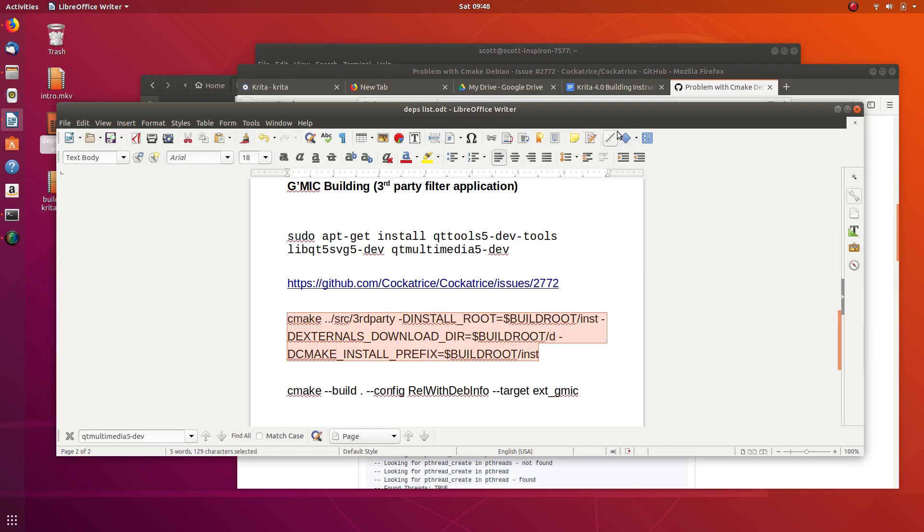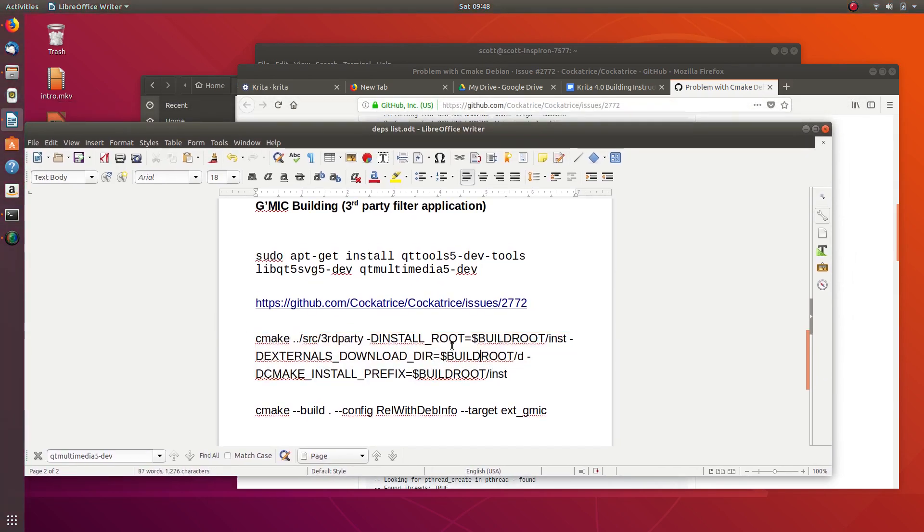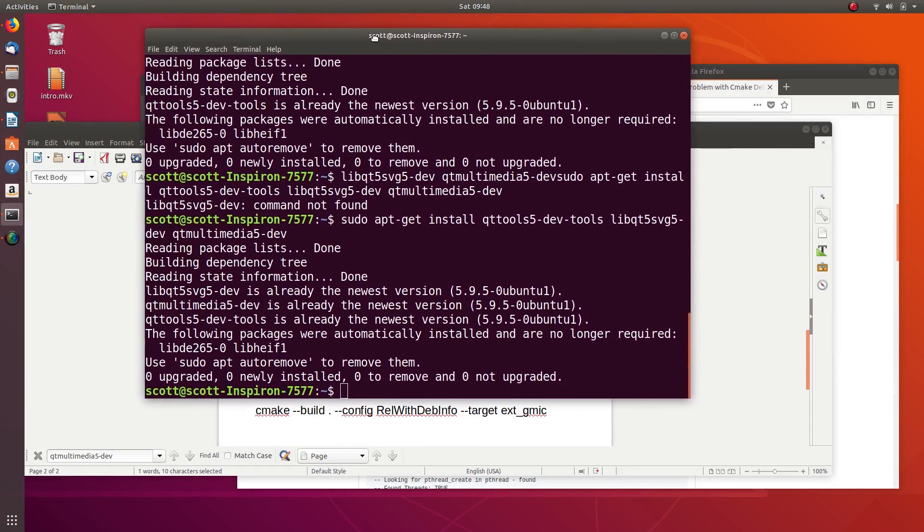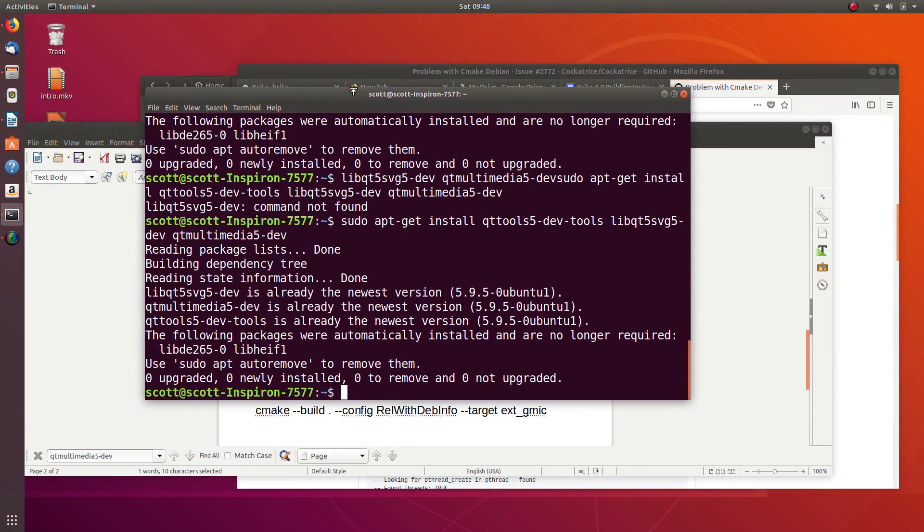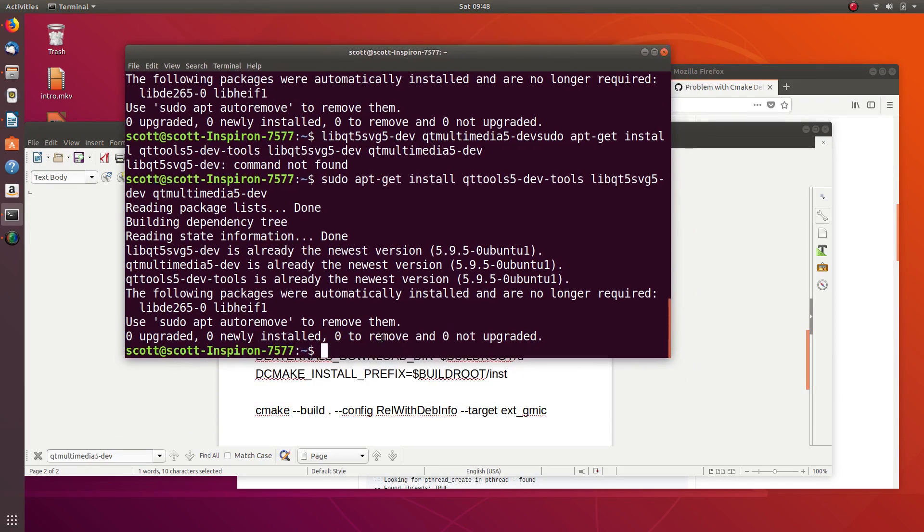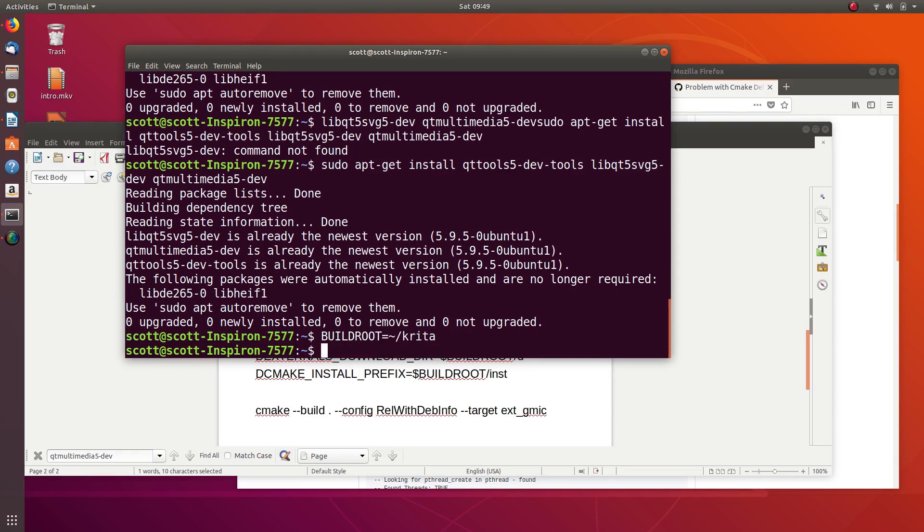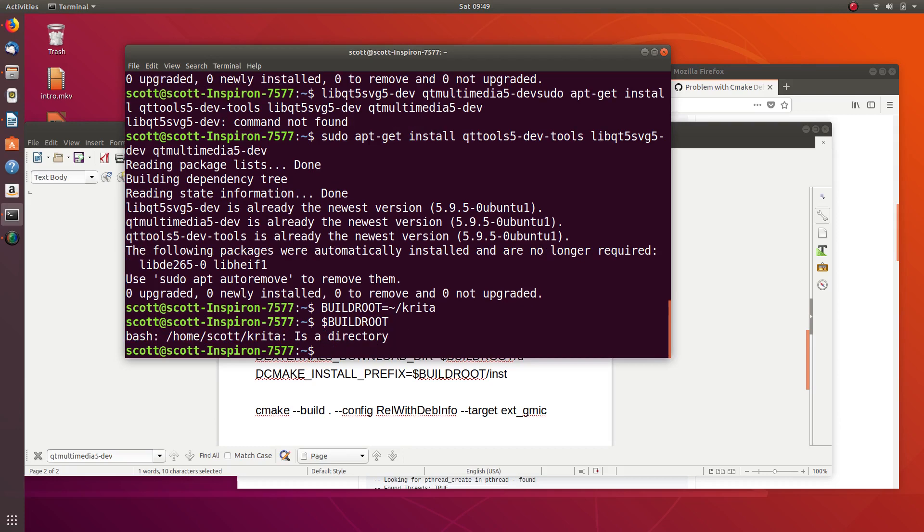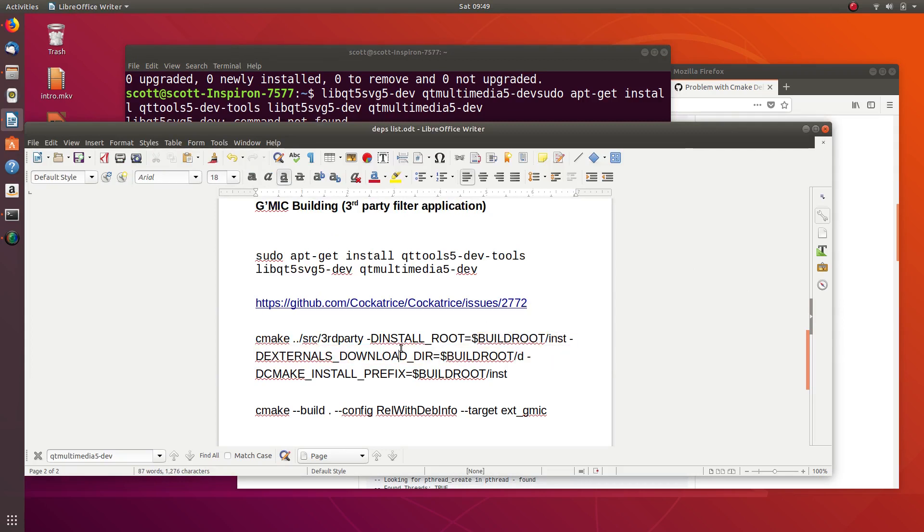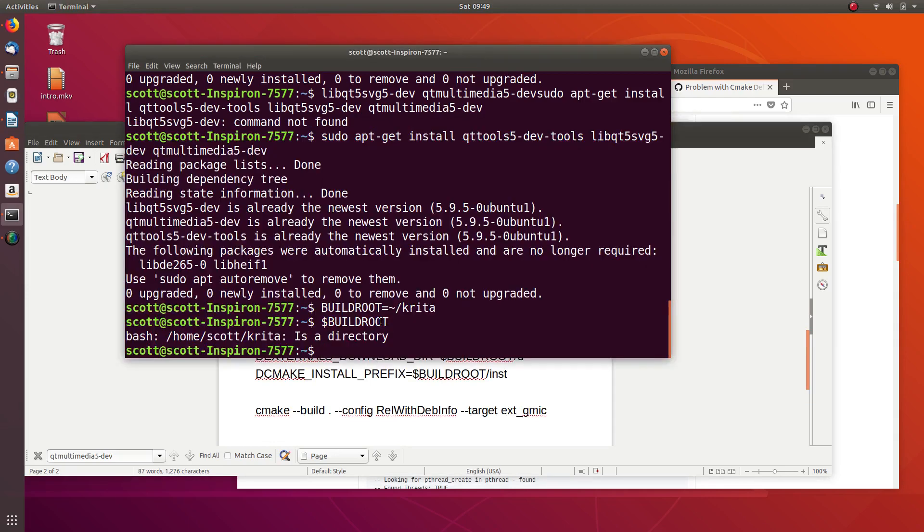Now before we run this, the next thing we can go over real quick is environment variables. We have this variable called build root. We can add these to the command line. If we type build root equals tilde Krita and hit enter, it doesn't look like it does anything. But now you can actually reference variables by doing that, and you can see this is going to map to my home directory slash Krita. If I reference it when building Krita, it'll know what this is.